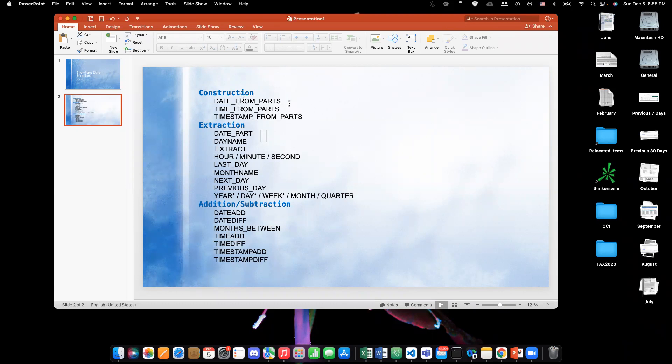These construction-related date functions are used to construct a date when the date parts are available. For example, if you have the year, month, and day separately and you need to construct the date by using those parts, then we will use these functions. So we are constructing the date from various parts of the date.